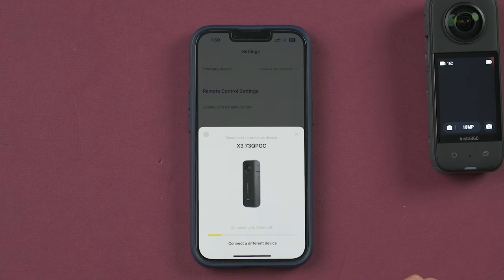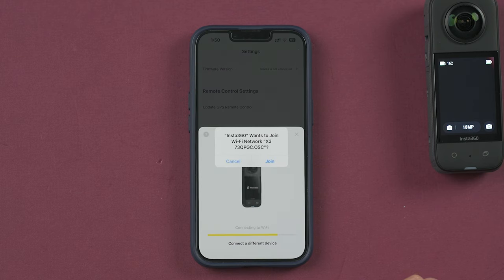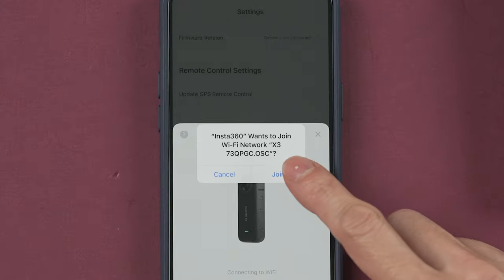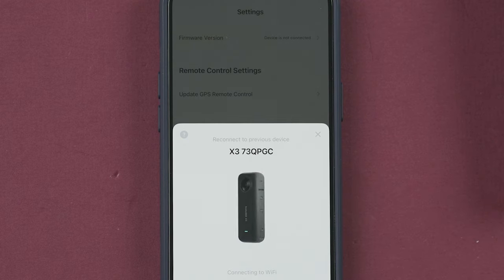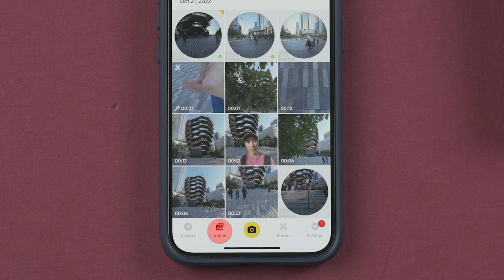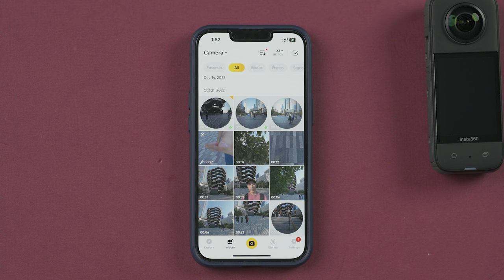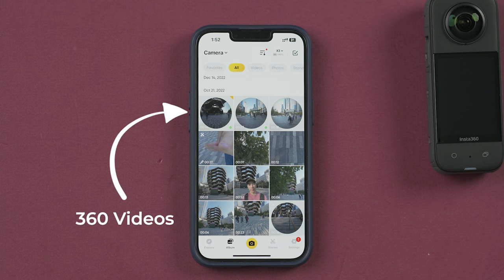To access your videos, you need to connect your camera to your smartphone by selecting the camera and then joining the Wi-Fi on your camera. In this section you can browse all your videos and pictures.